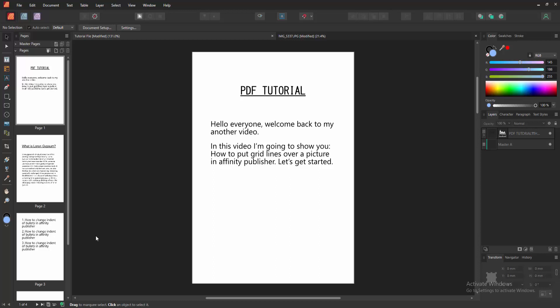Assalamualaikum. Hello friends, how are you? Welcome back to my another video. In this video, I am going to show you how to put grid lines over a picture in Affinity Publisher. Let's get started.